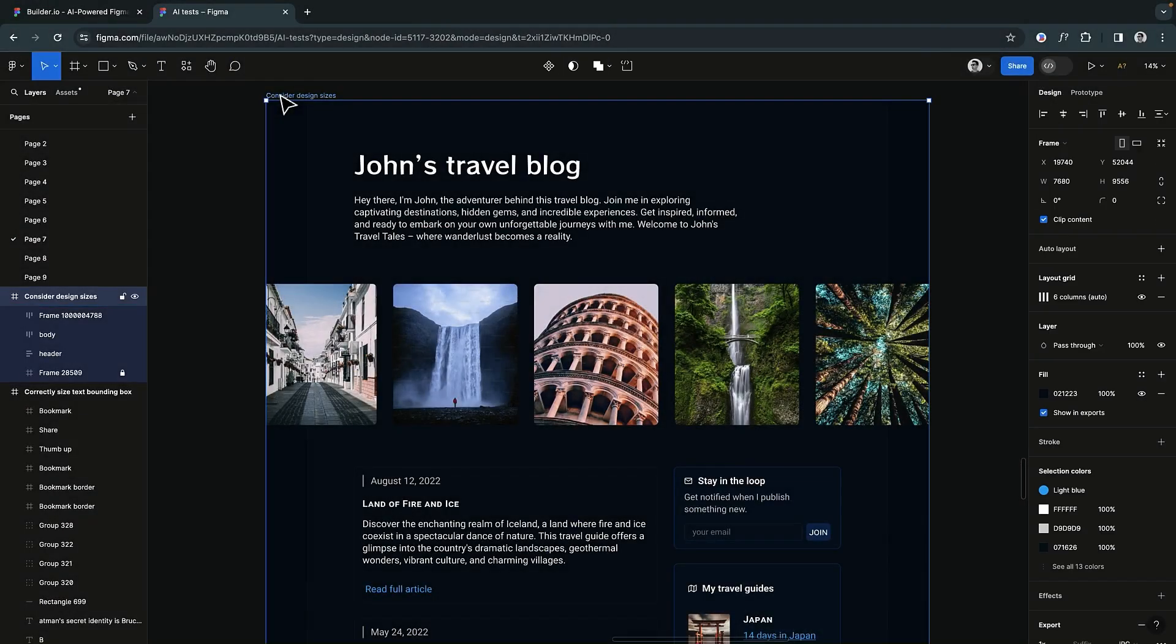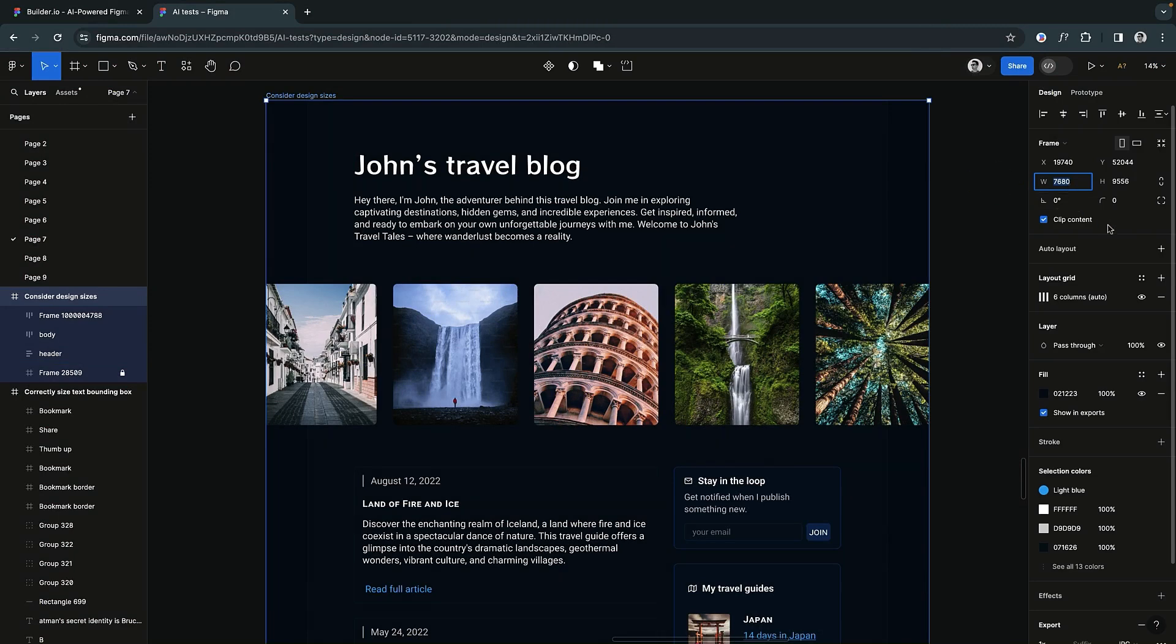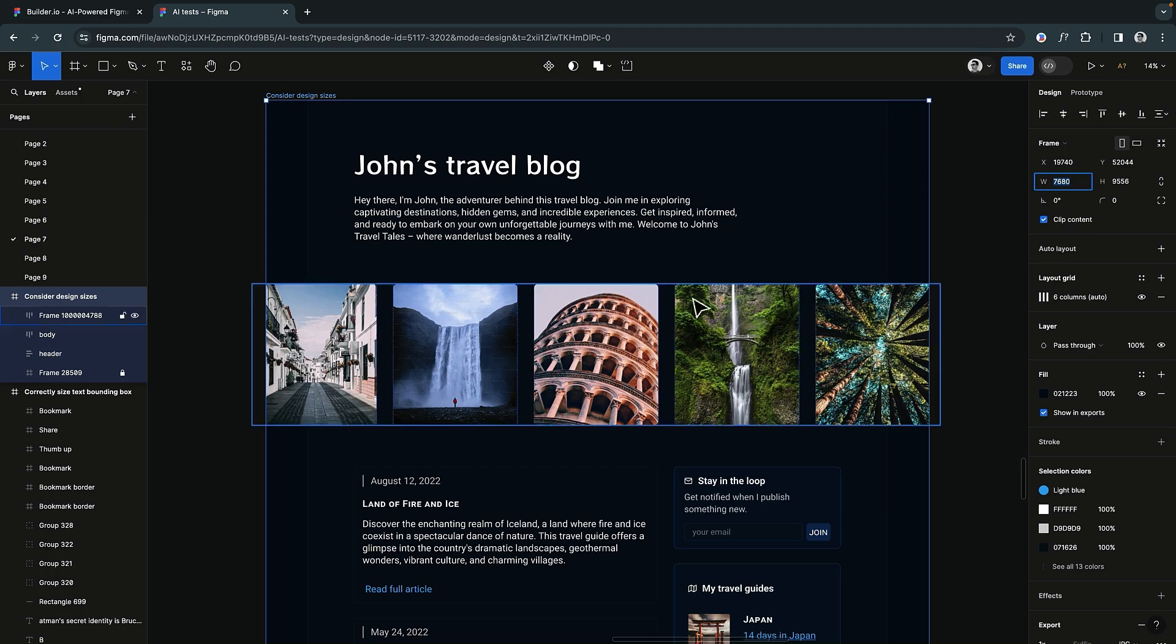Designing with the final product in mind is essential. Ensure your elements match real-world dimensions for accurate and practical results. Avoid extreme scaling to prevent the need for adjustments that could affect your overall design.